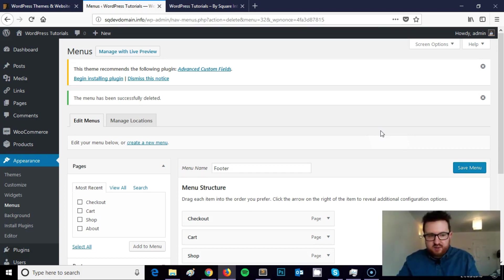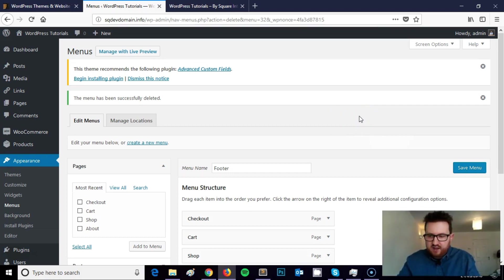Creating a footer menu is actually fairly simple. It's nothing to be afraid of and I'm going to show you some simple steps you can take to create and manage footer menus on your website.